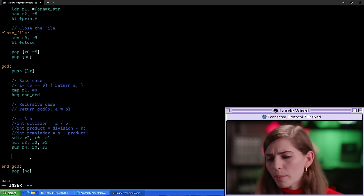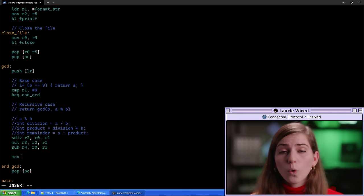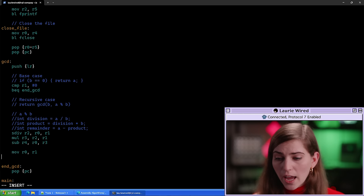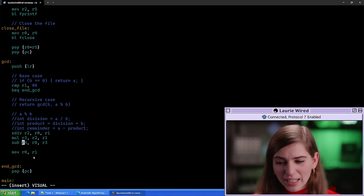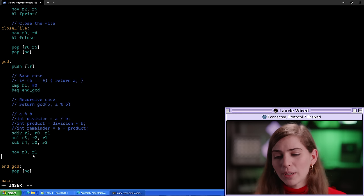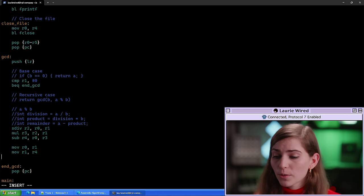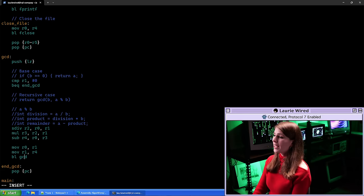We'll move our old b value from r1 into r0 — it becomes the new a. Then we move r4 (the a mod b result) into r1 as the new b value. Now all we need to do is make our recursive call: Branch with Link (BL) to gcd. Let's save our file and compile our code.